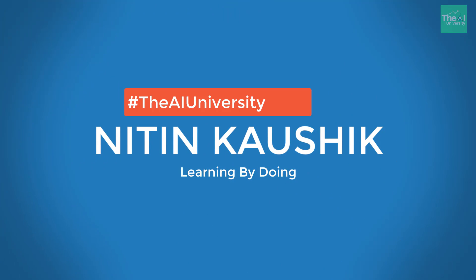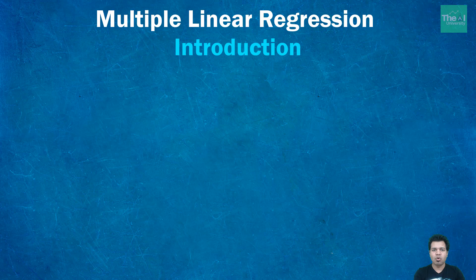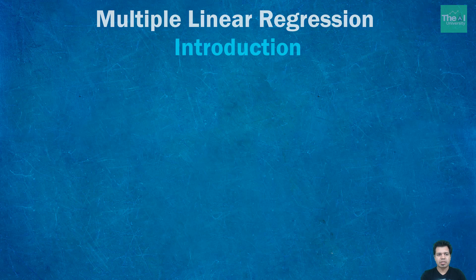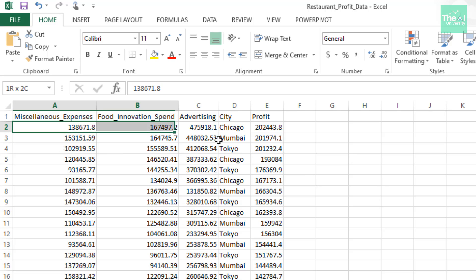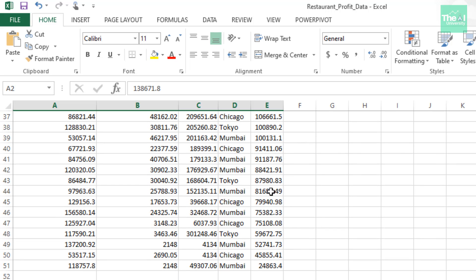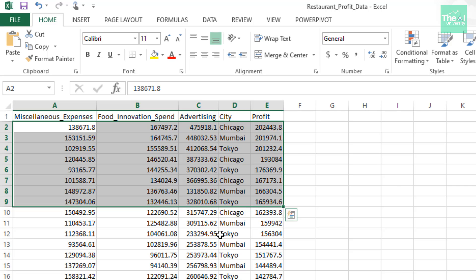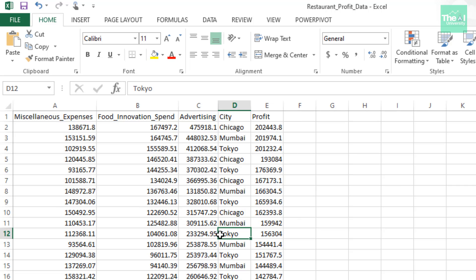Let's quickly move on to the problem statement and open the restaurant profit dataset, which is a pretty real-life dataset. As you can see, it contains five columns and the data is associated with 50 restaurants located mainly in three cities: Chicago, Tokyo, and Mumbai. There are 50 rows and each row essentially contains the data for one restaurant.